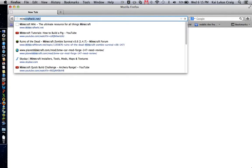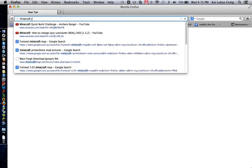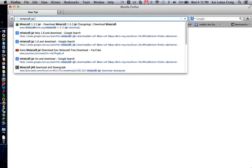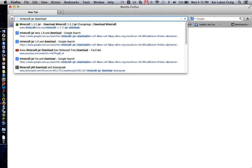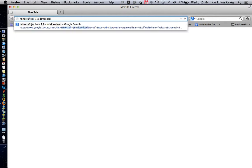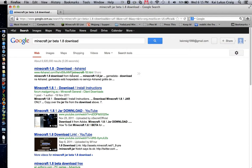I'm just going to search this in Google. So I type Minecraft jar download and I'd put here the version, so 1.8 beta 1.8, and it should come up.